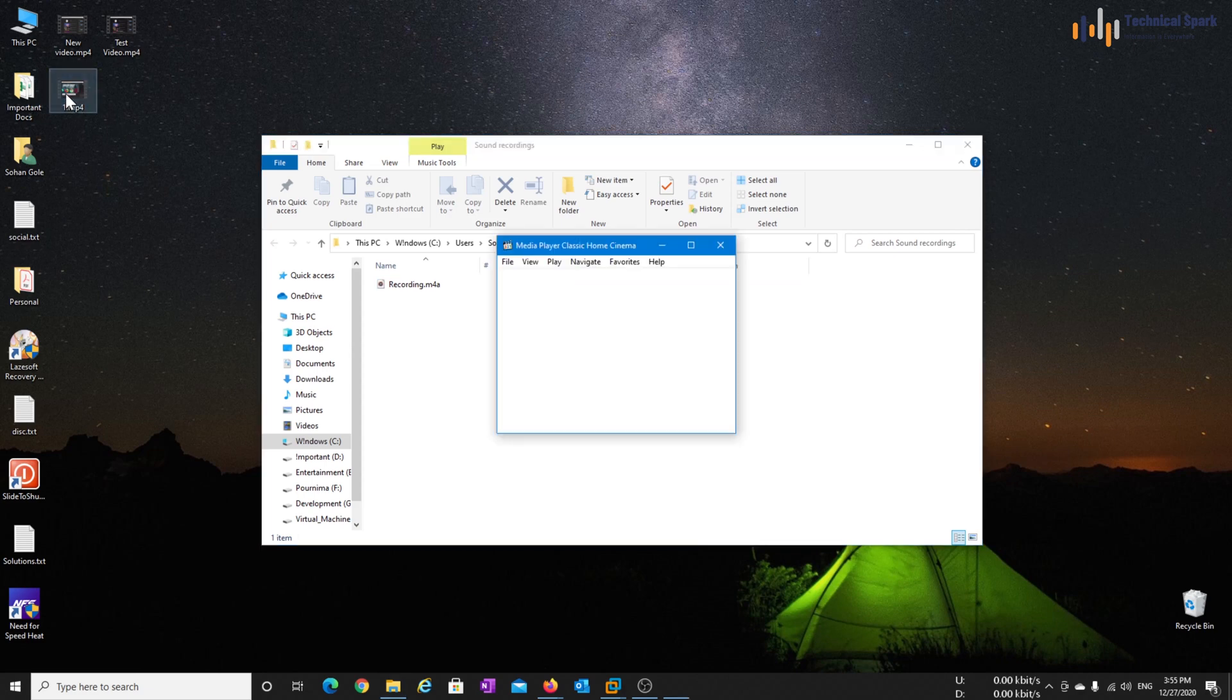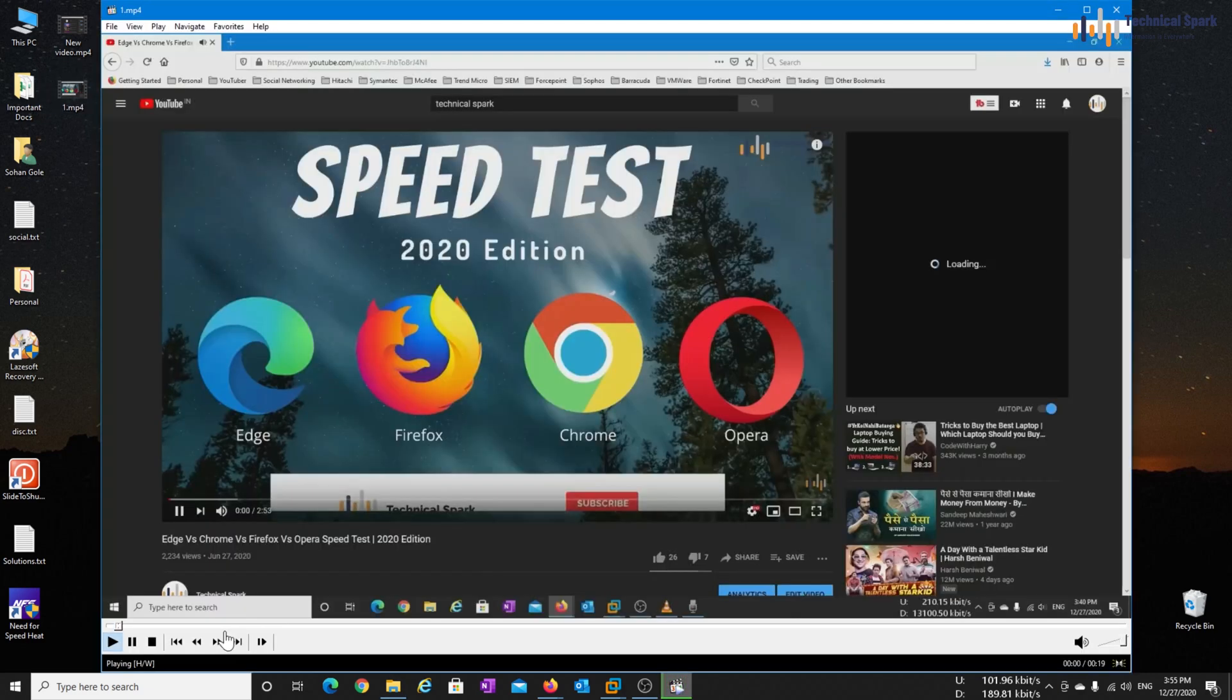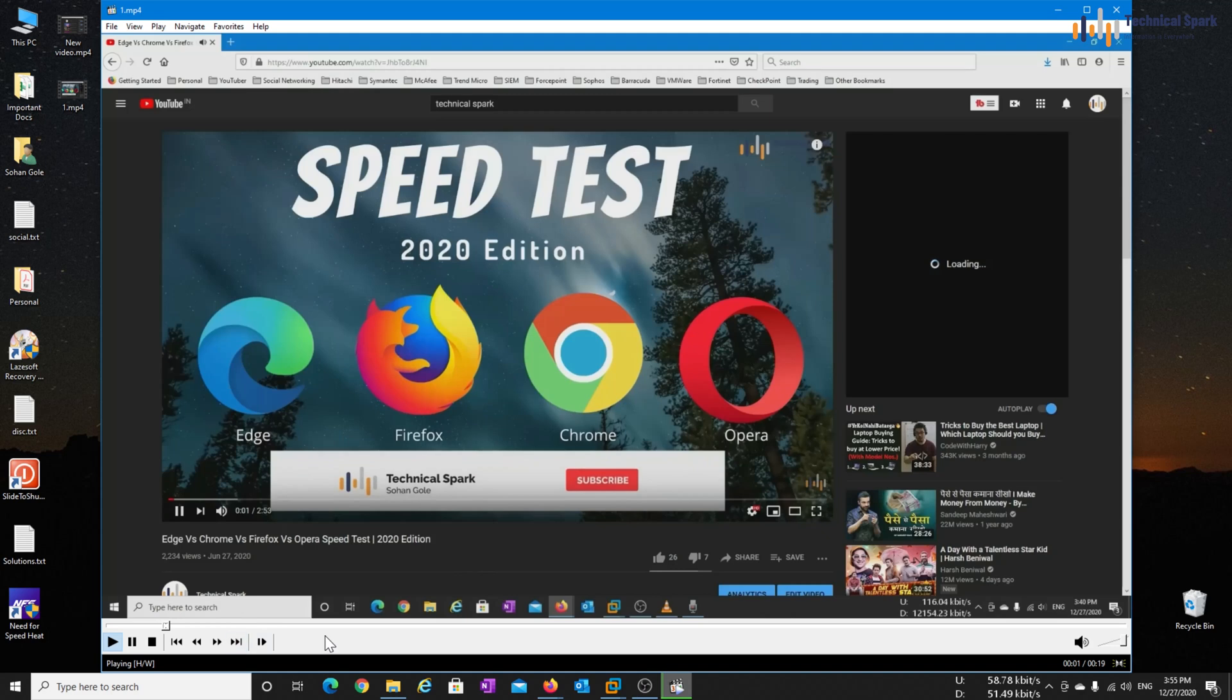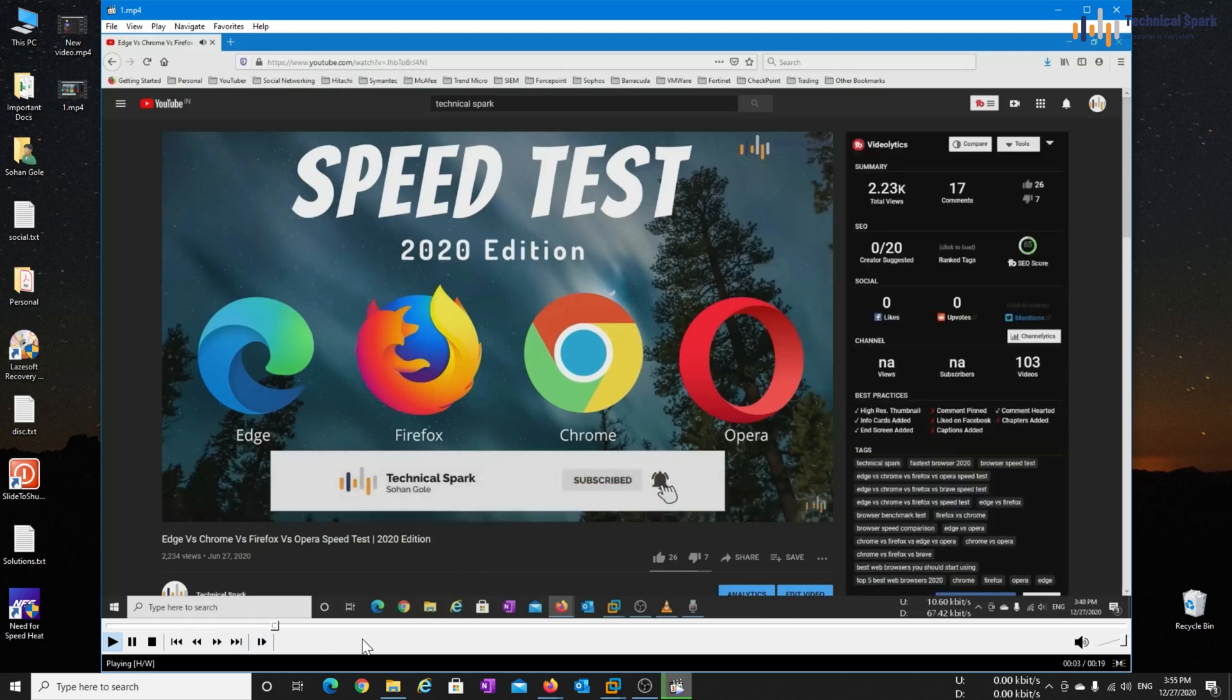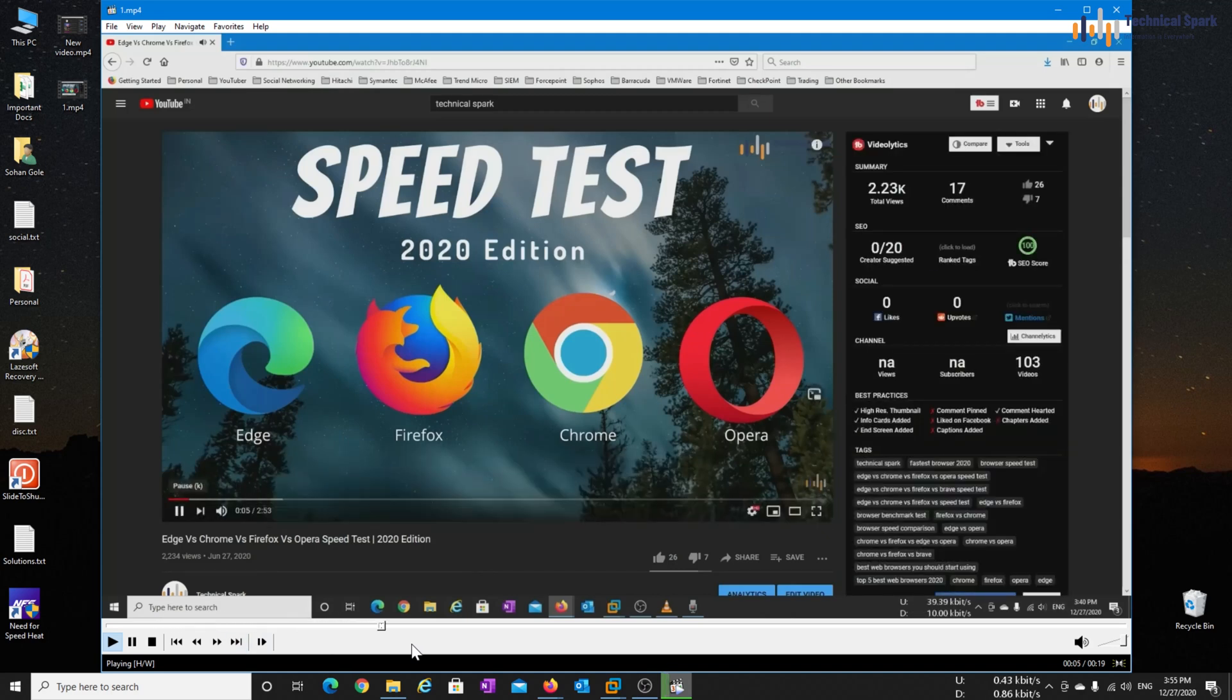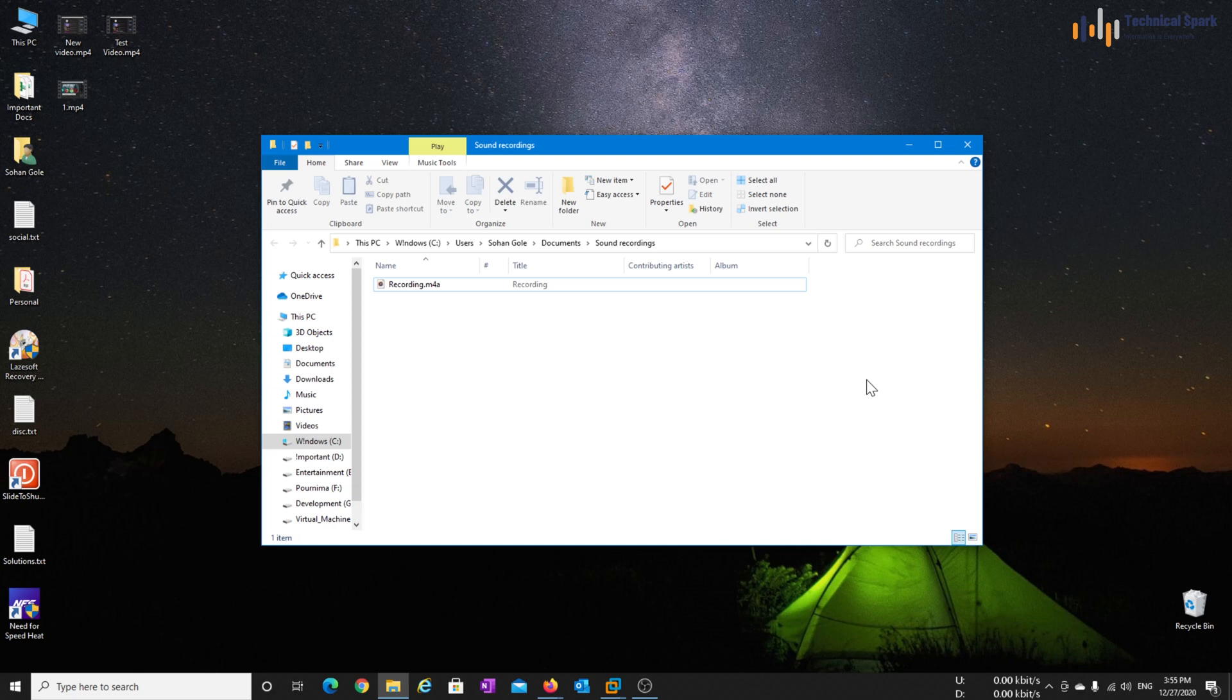Now let's open this 1.mp4 video file, video is started. I hope guys now you have understood how I record videos using VLC.